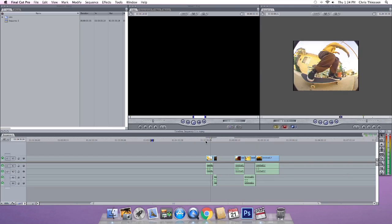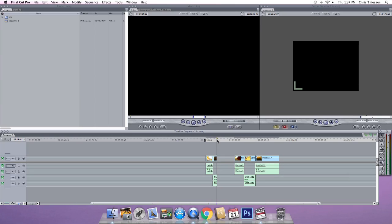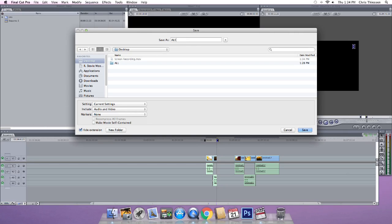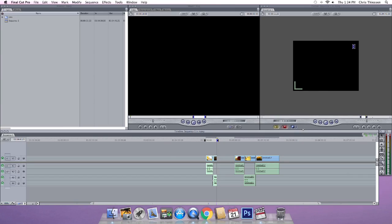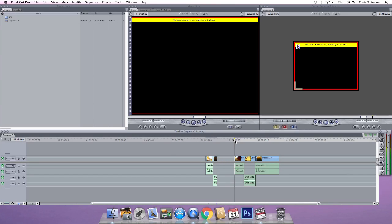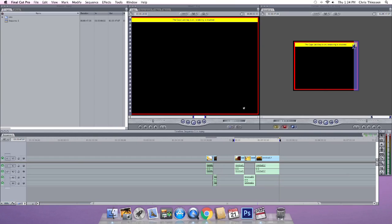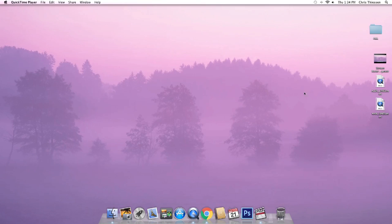For now, let's export these things out. Starting with the Alex clip that's 11 seconds long, I'm going to export it as just a QuickTime movie — not going to change any settings. I'll call that one 'Alex Lines' and save it to the desktop. Then we'll come over here and export this one out the same way, call it 'Max Lines,' and save it to the desktop as well.